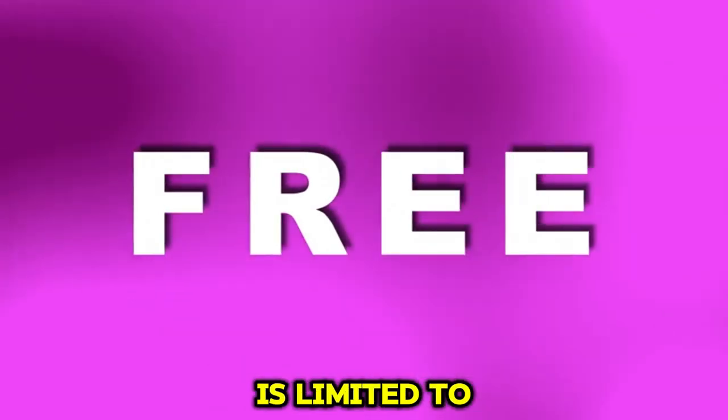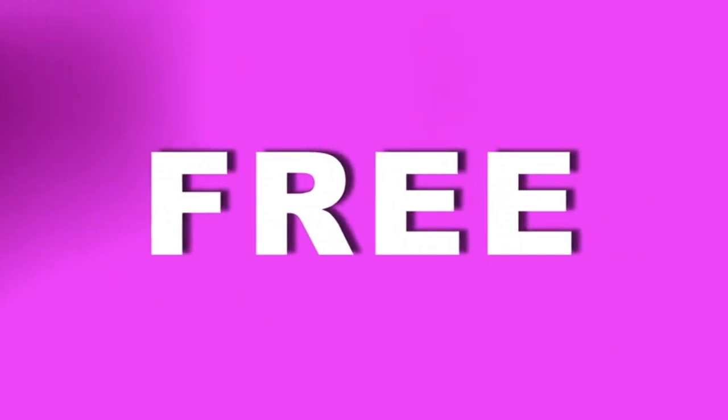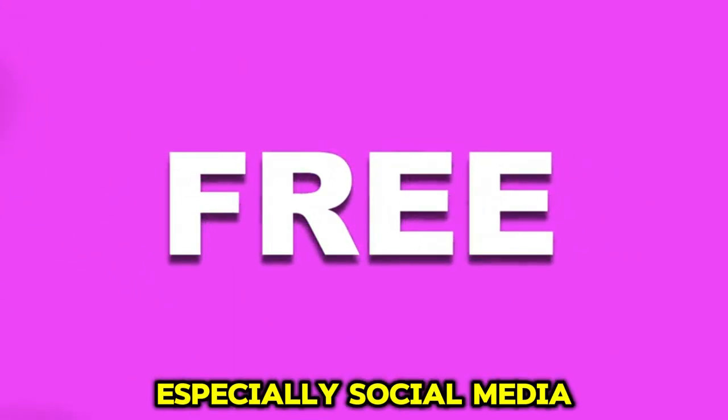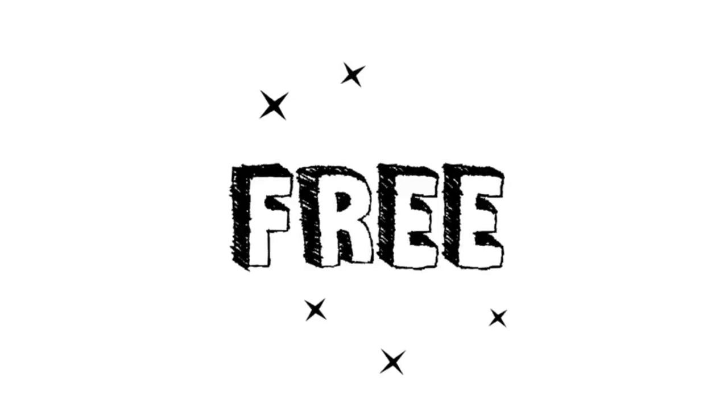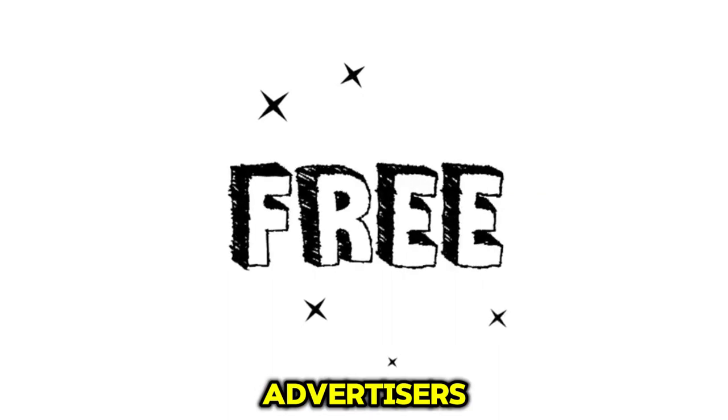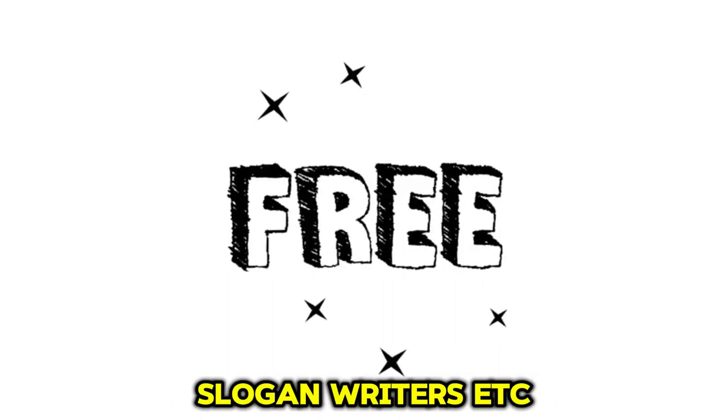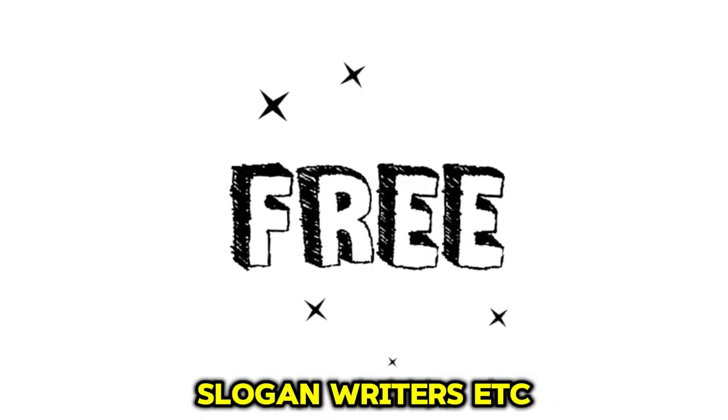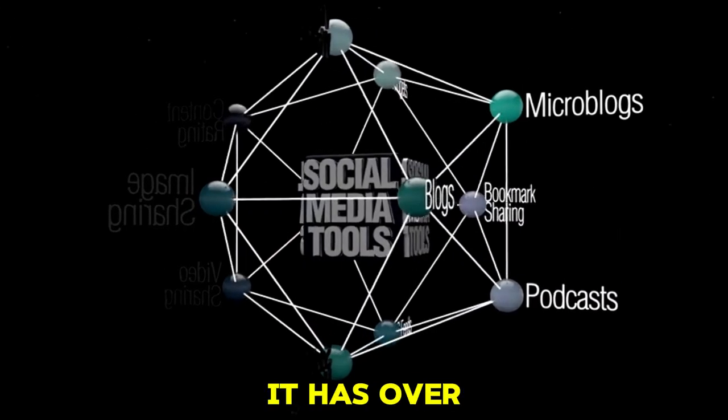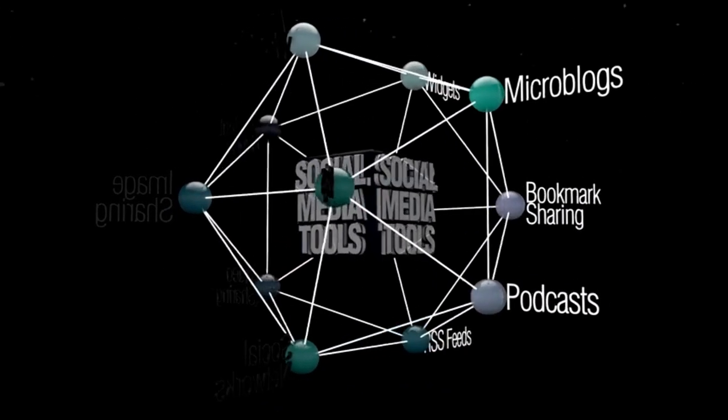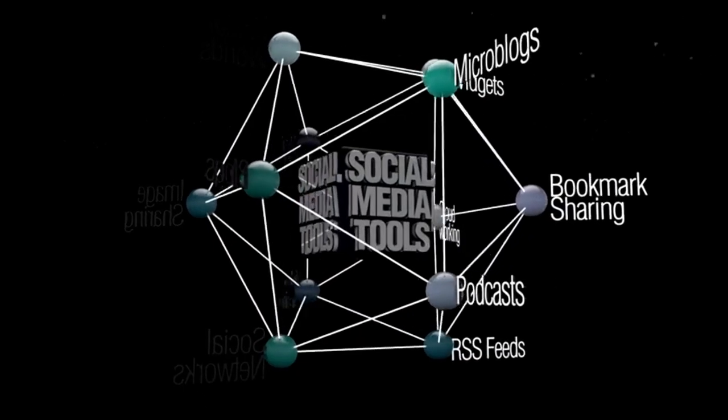The free version is limited to 1,000 words per month. Many would find that sufficient, especially social media content generators, advertisers, slogan writers, etc.